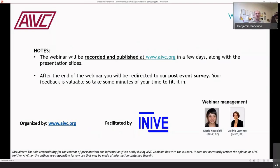I would like to thank the organizers — AIVC and INEVE — and the two persons who really made this webinar possible: Maria Kapsalaki and Valevila Pans. I will now leave the floor to our first speaker. Thank you very much.